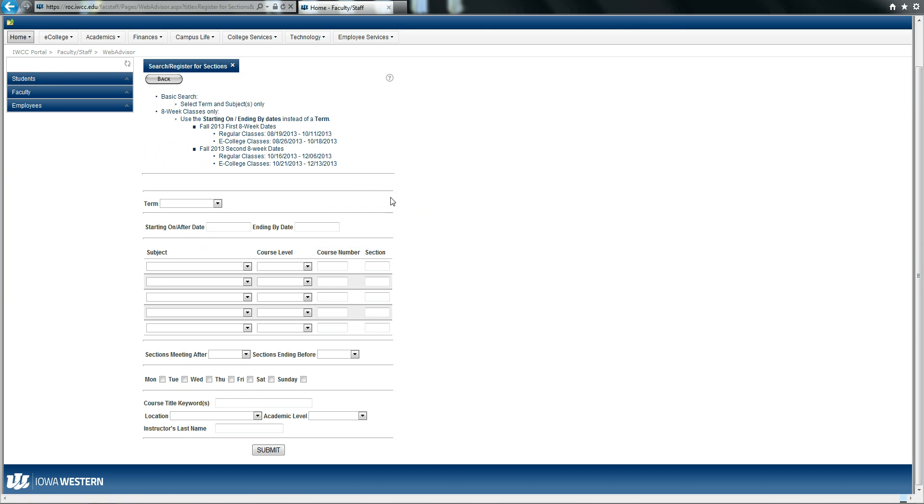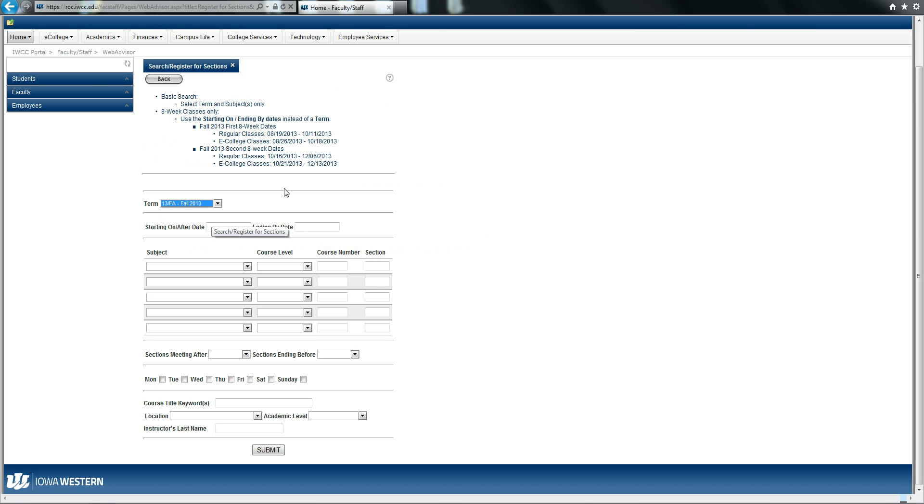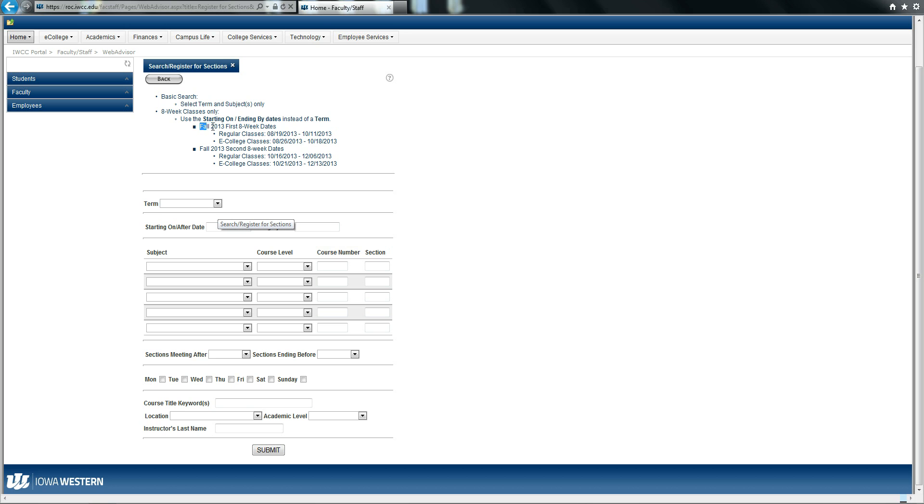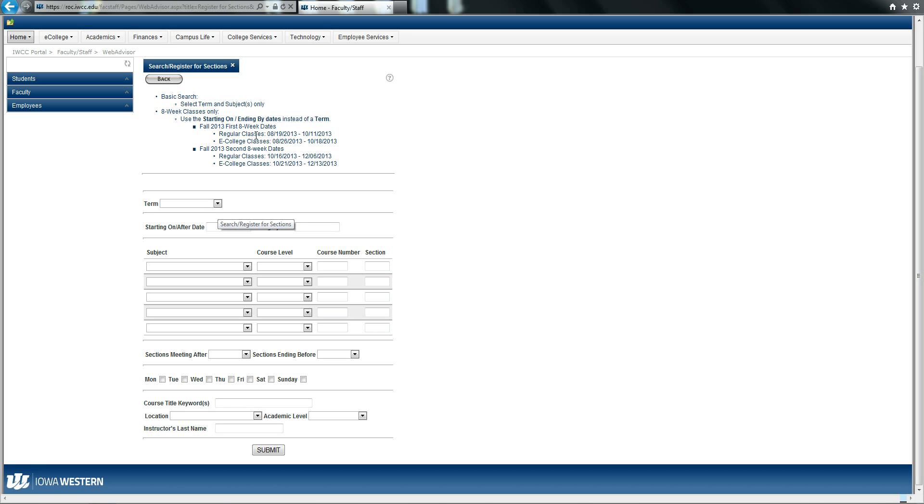If you will be adding a 16-week course, you simply need to drop down the term and choose the semester for which you are going to register. If you are going to be registering for an 8-week course, then you will leave the term blank and you will use this top information to decide if you'd like courses in the first 8 weeks or in the second 8 weeks.